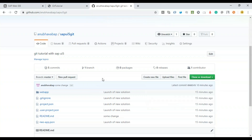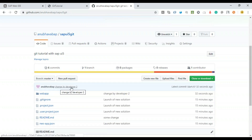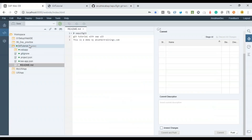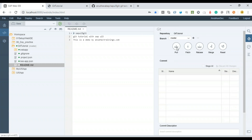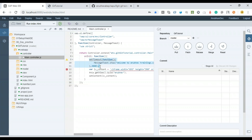Going back to the remote repository and refreshing the page, you can now see 'Change by Developer 2' is available. As Developer 1, coming back to Web IDE, I can go to the Git option and do a Pull to fetch the change made by Developer 2. Going to the controller, you can see that the change made by Developer 2 is now available in Web IDE. This is how you synchronize changes as a team and work together using GitHub.